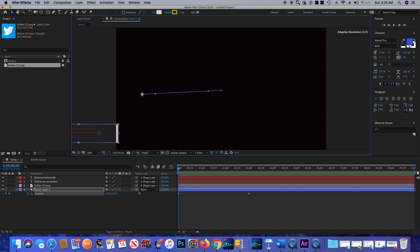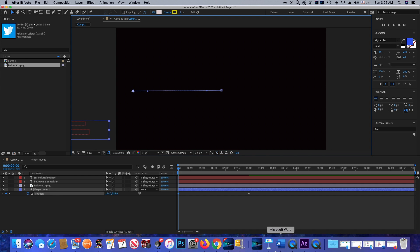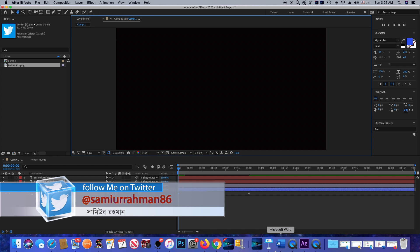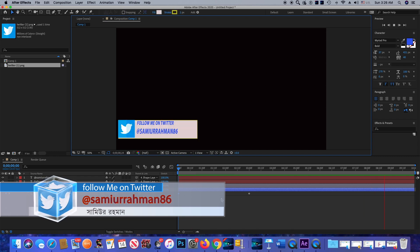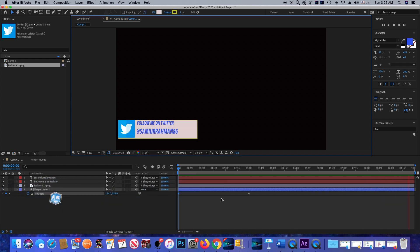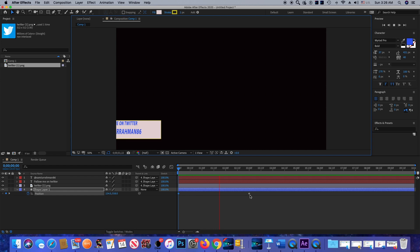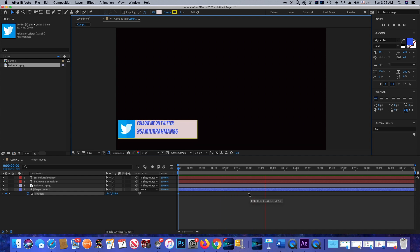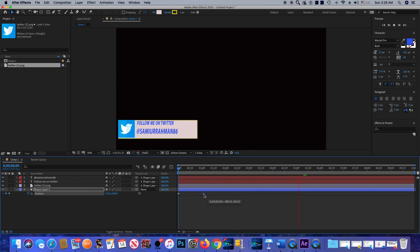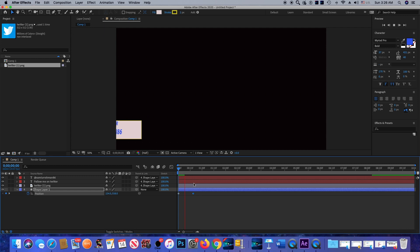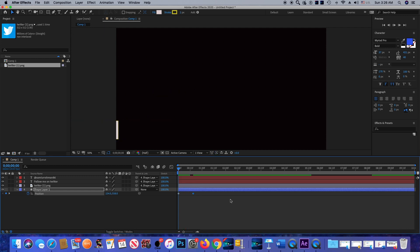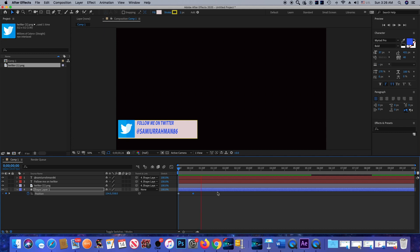I'm going to press spacebar to play it. As you can see, it's pretty slow. In order to make it faster, we need to move the keyframe all the way to the left — that's how we make it faster. Let's play it again — you can see it's much faster than before.